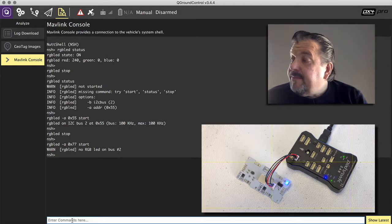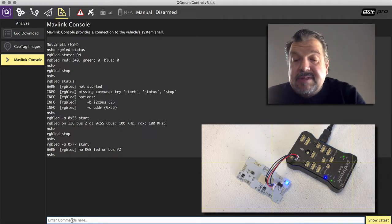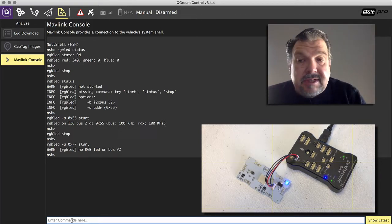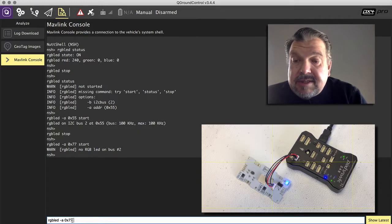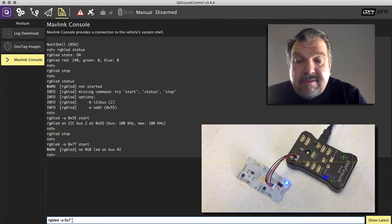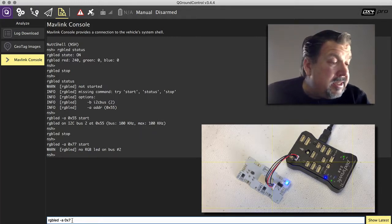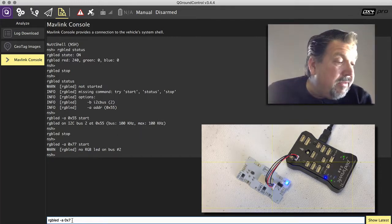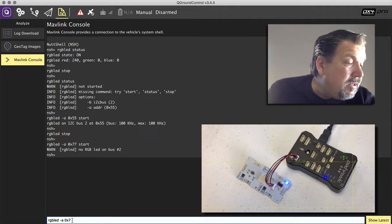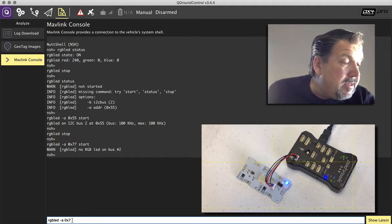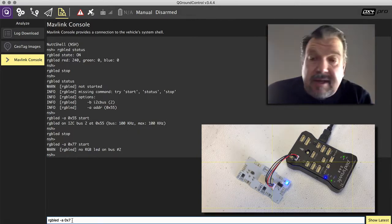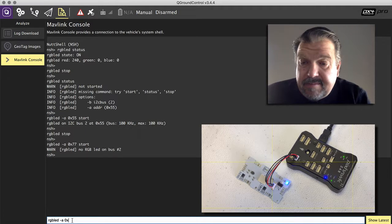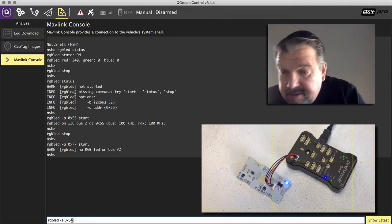So that's because nothing responds to that address. If I say do the same thing, but now instead of that, I say 76, sorry 5, what's the right address? 5A, 5A here.